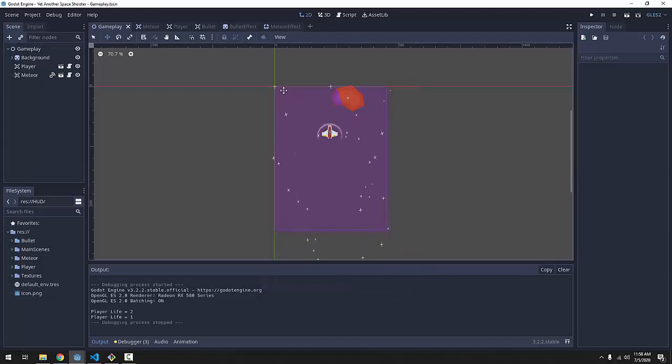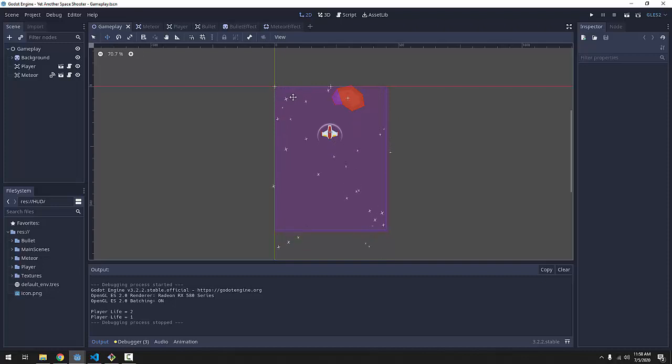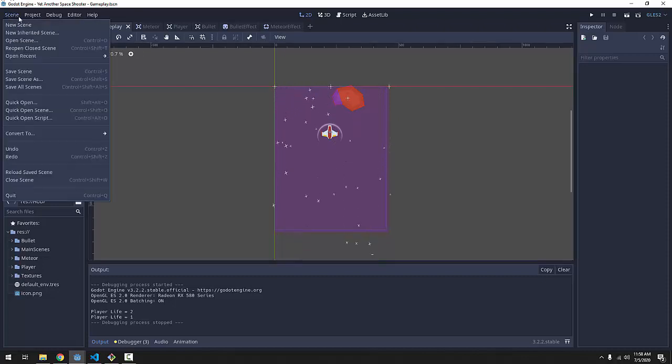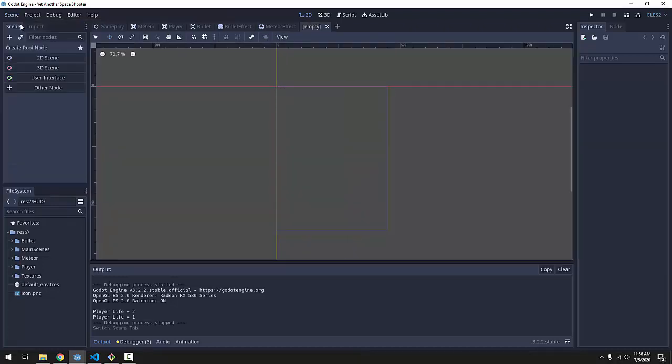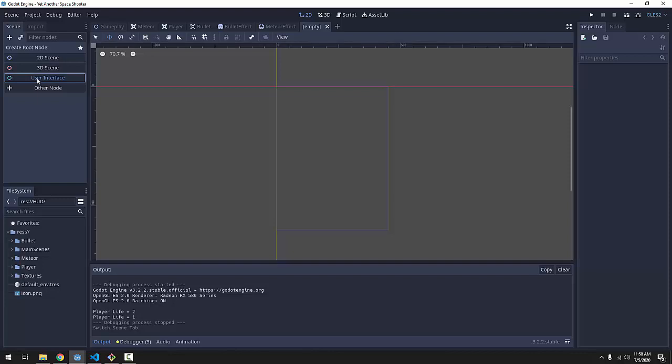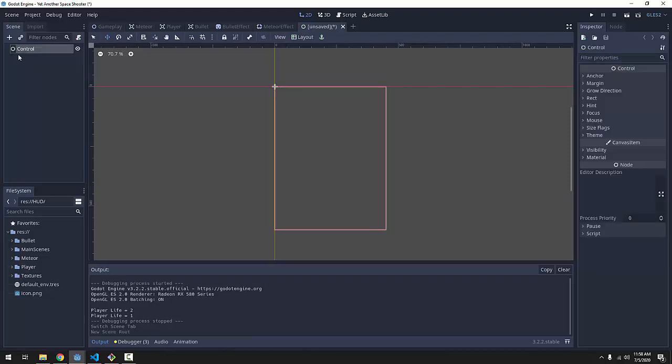First let's create a scene to represent these little individual life icons that we're going to have. So we'll go to the scene menu and click new scene. And this time we are going to create a user interface root node. These are the green nodes here in Godot.